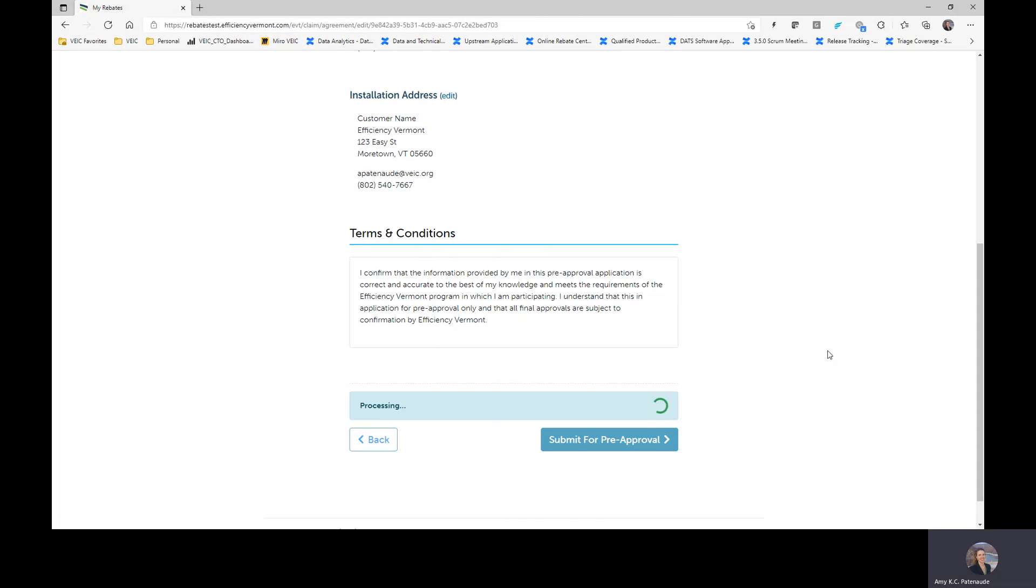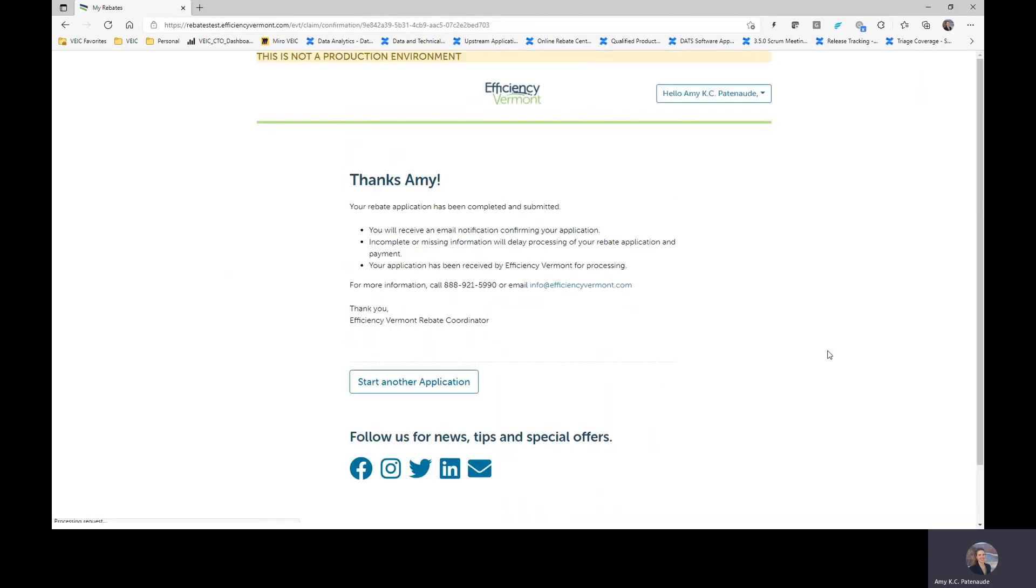So we hit submit for pre-approval. And then at this point, you're waiting for Efficiency Vermont to get back to you to indicate that your customer has received a pre-approved application. You will receive an email from Efficiency Vermont indicating if they need any additional information or assuming that everything will go very well and be very streamlined. Efficiency Vermont will send you an email indicating that this application has been pre-approved. Your customer will also receive a copy of that same email. And if you are in Burlington Electric or Vermont Gas territory, a respective email will also go to Burlington Electric or Vermont Gas letting them know that a pre-approval has been issued for that said project.